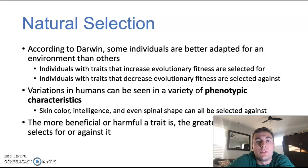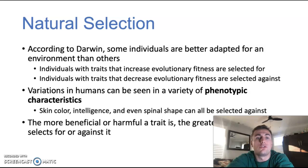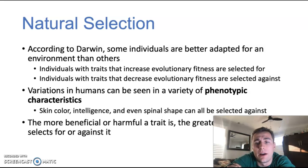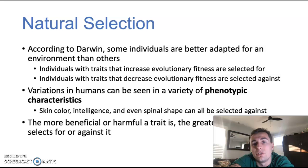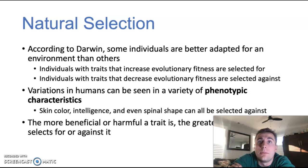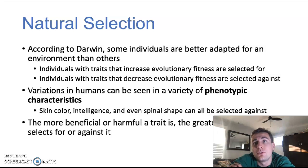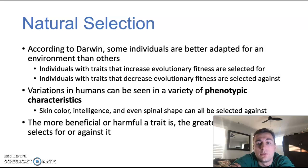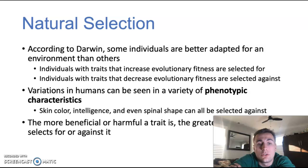To understand this evolution, one should probably be familiar with natural selection and Darwinian natural selection theory of evolution. According to Darwin, some individuals are better adapted for their environment than others. Individuals that are better adapted are going to have traits and characteristics that increase their evolutionary fitness, which they'll be able to pass on to future generations — that's called selecting for. Individuals that have traits that decrease their evolutionary fitness are going to be selected against. All different types of traits can be selected for or against: skin color, intelligence, even spinal shape.